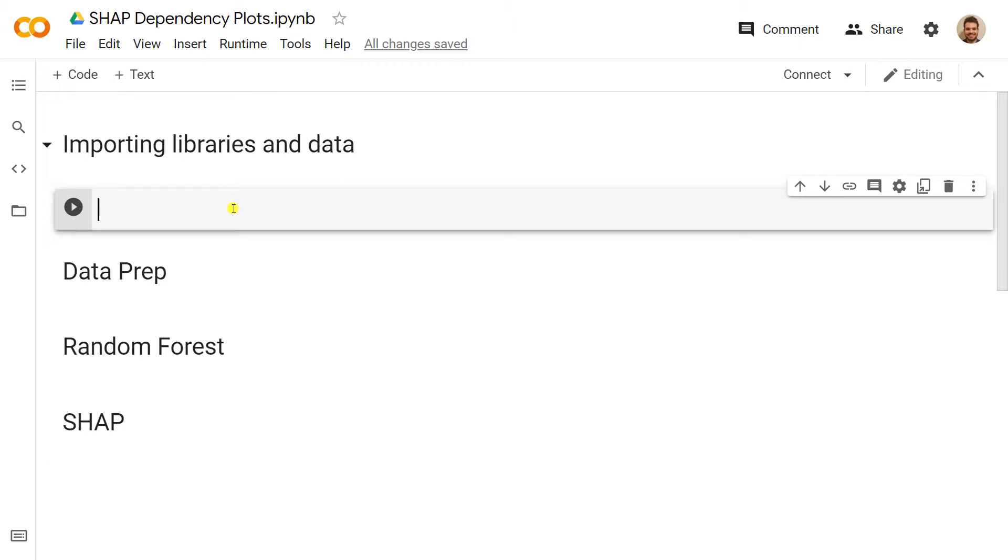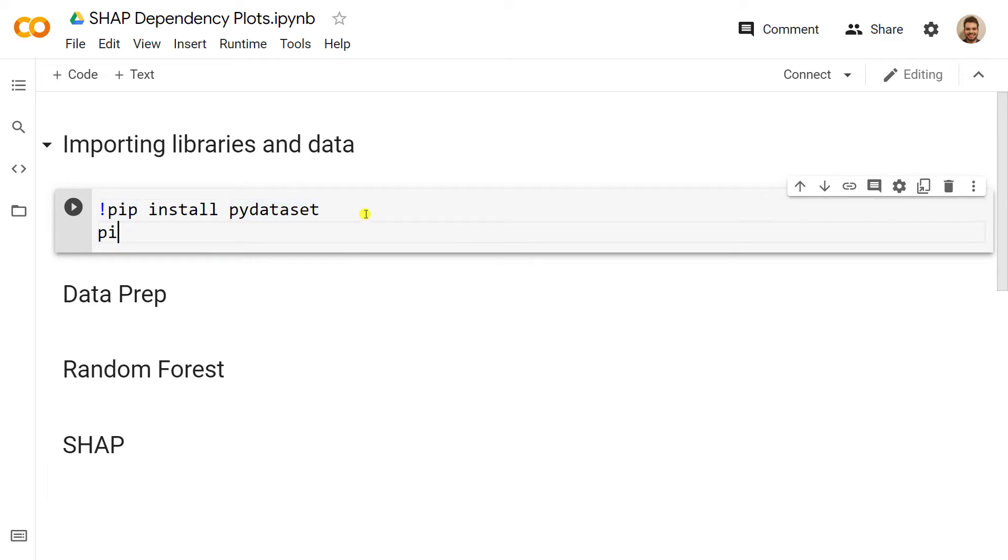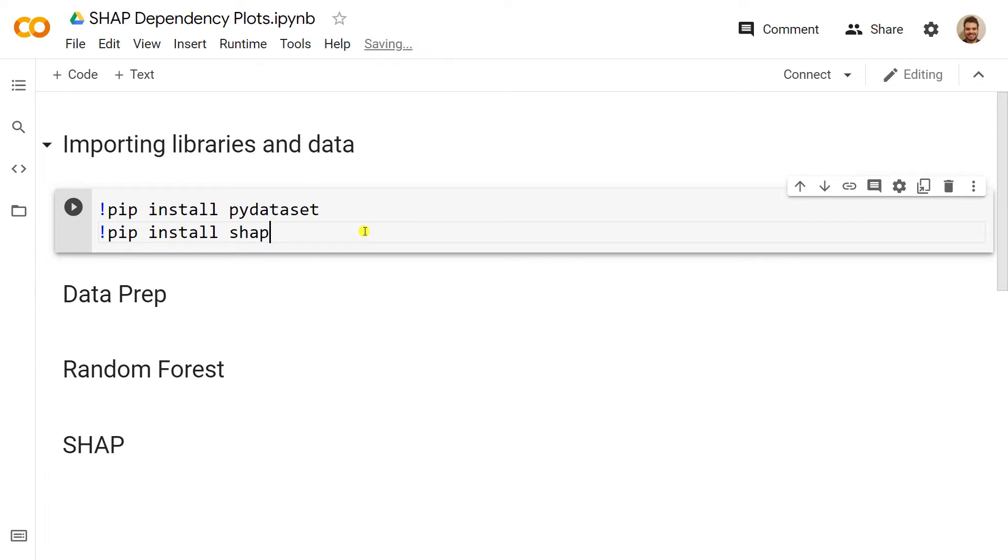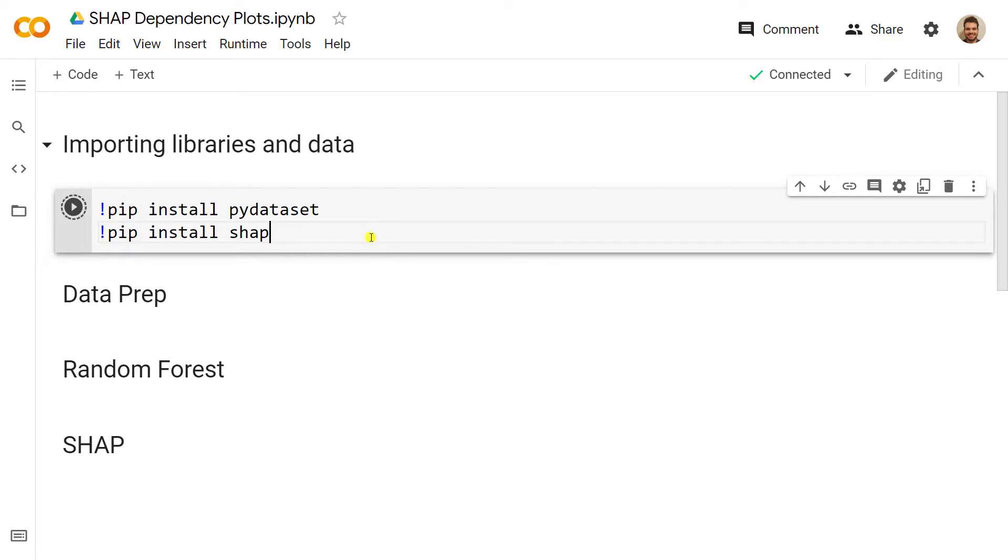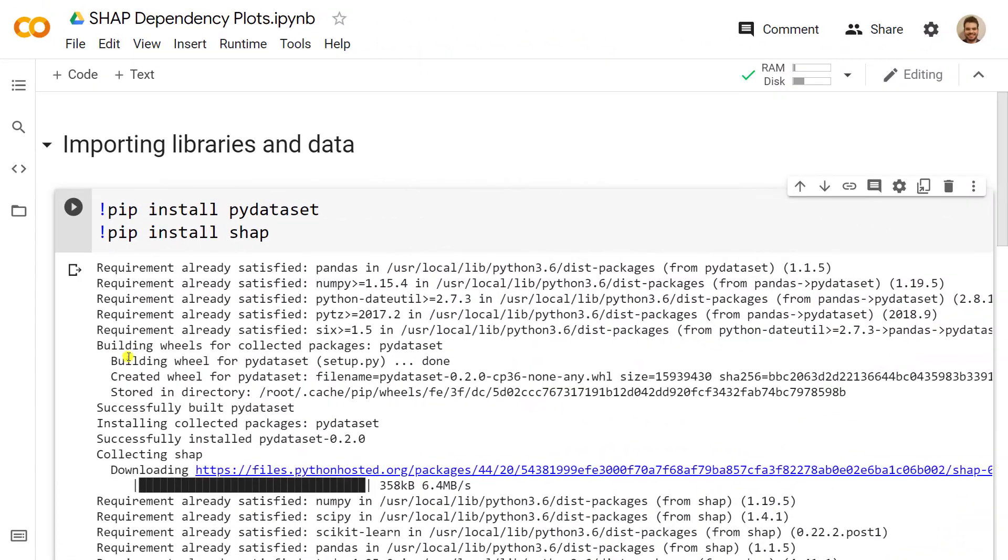What we need to do first in this video is install some libraries. So pip install pydataset, and here what I am missing is that I need to put an exclamation mark here, and then as well pip install SHAP. Let me do control enter, and while it is running, what we need to do is import the libraries after we run them.